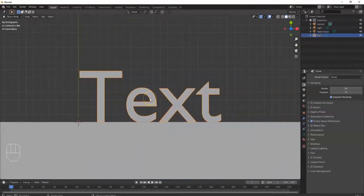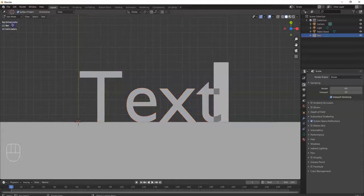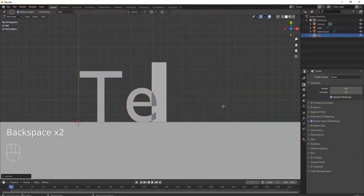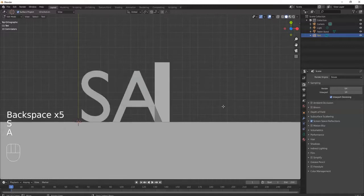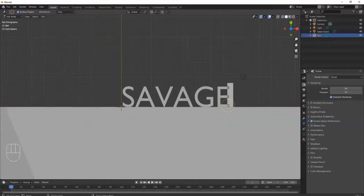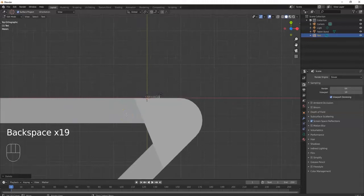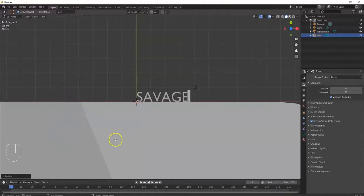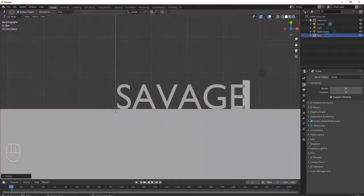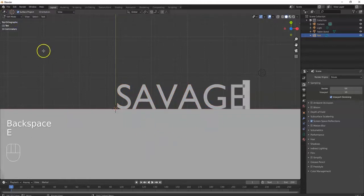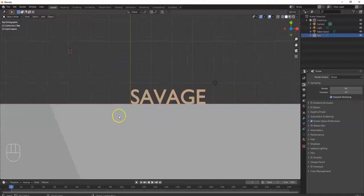I want to type something in here. To do that, I take the text to edit mode — hit Tab. There's an insertion point; I hit Backspace and type something else in. I can continue typing, but you don't want to put a whole paragraph in there because it won't fit on the tablet and it'll be too small to read. So there's one word in there — 'Savage' — and I'm done. I hit Tab to exit back to object mode.